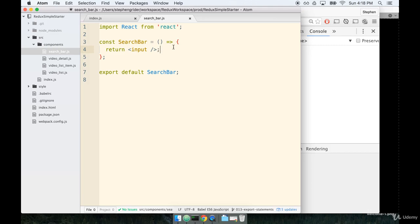So to upgrade this component from a functional component to a component with more intelligence to it, some greater complexity, we're going to create what's called a class-based component. And we're going to create it using an ES6 class. An ES6 class is not like a CSS class at all, totally different. It's an actual JavaScript object with properties and methods to it. So let's go ahead and do the refactoring from a functional component to a class-based component, and then we'll talk about what some of the differences are.